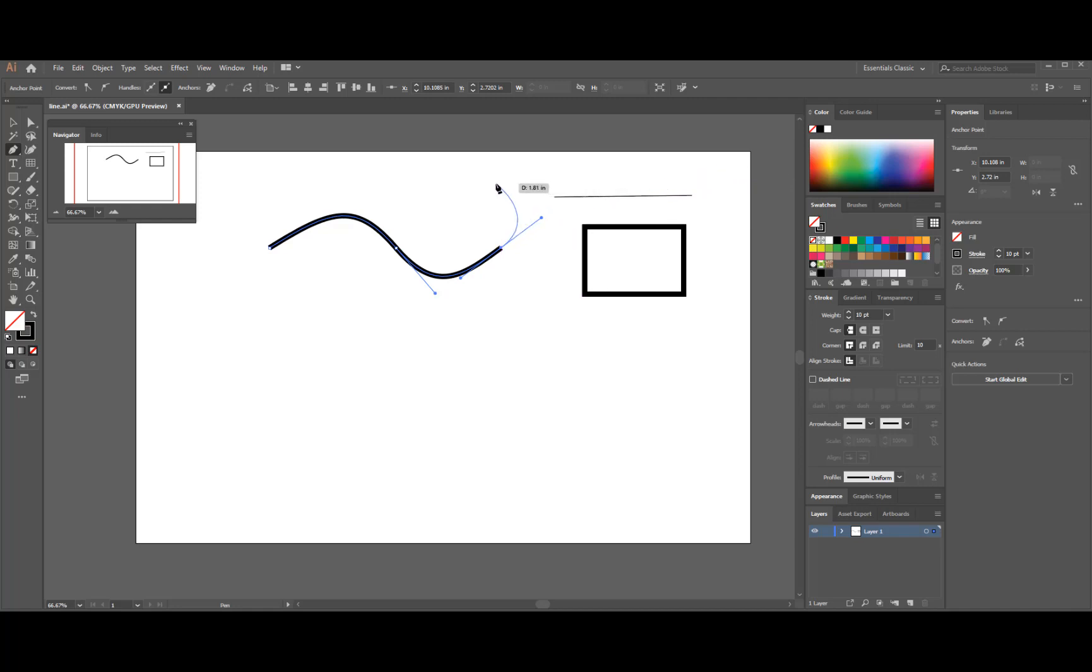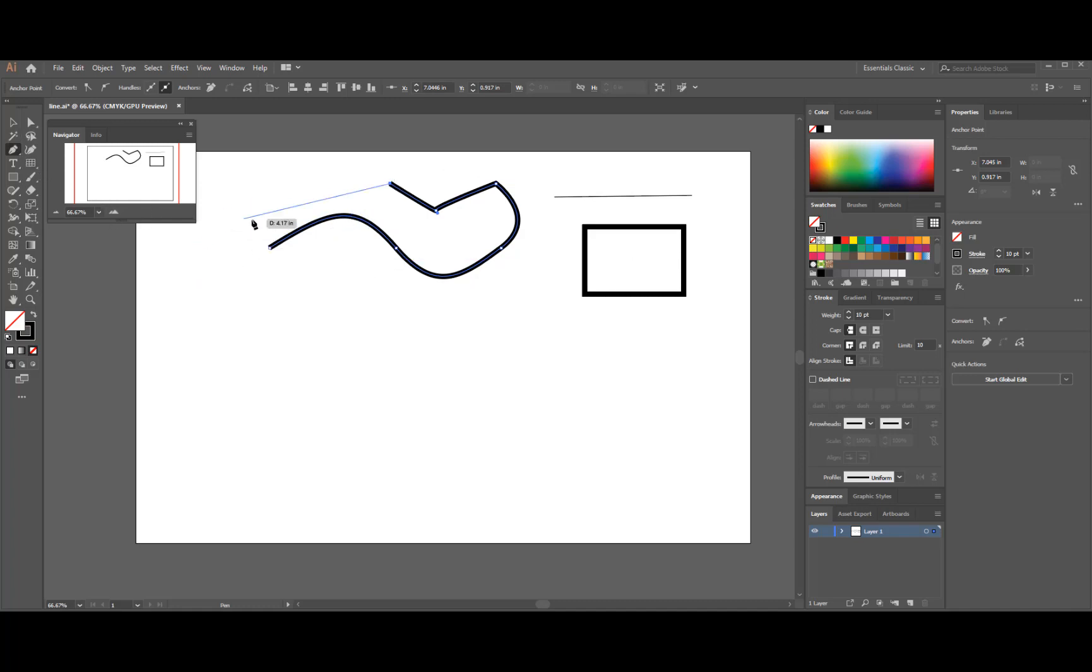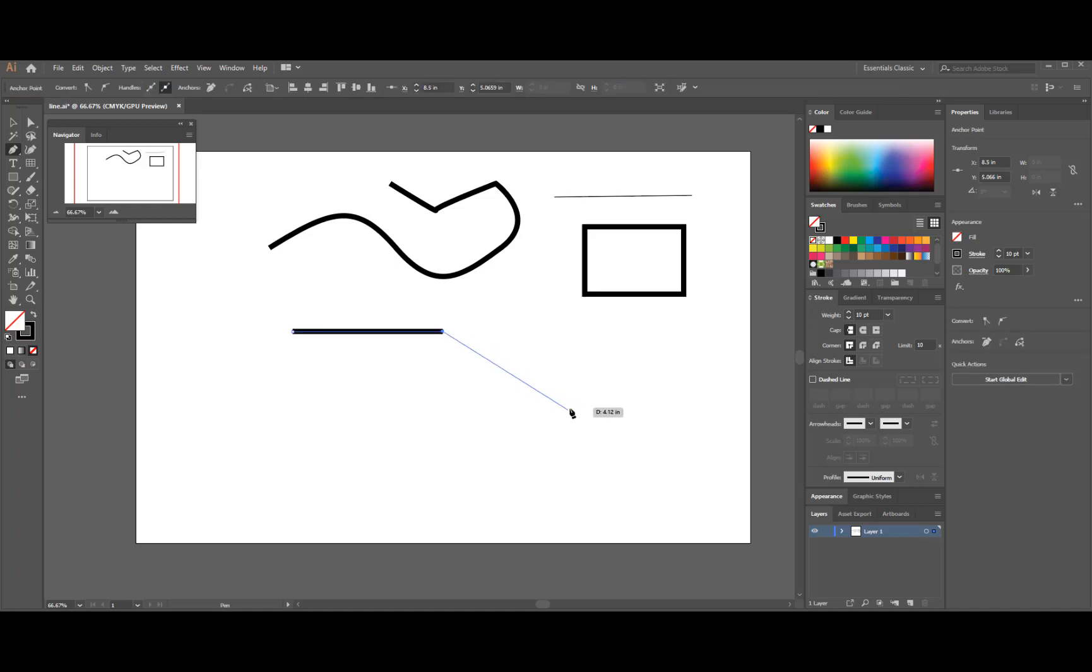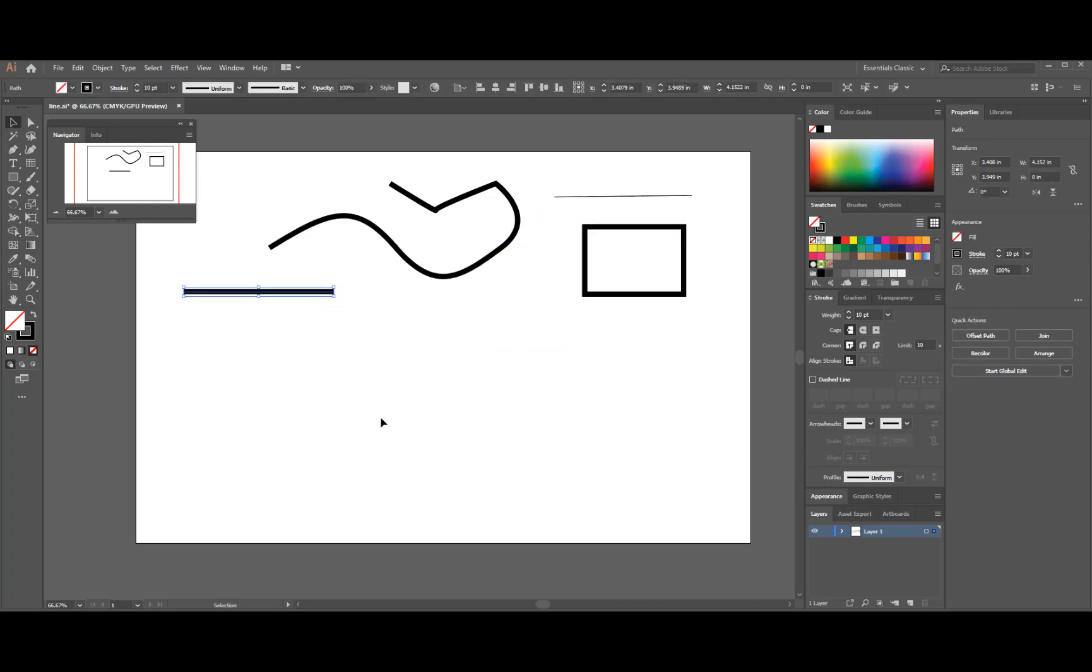You can just go ahead and use it like a pen tool, like a line tool as well, without making any curves. If you click and click, it acts just like the line tool. That one is created in there.